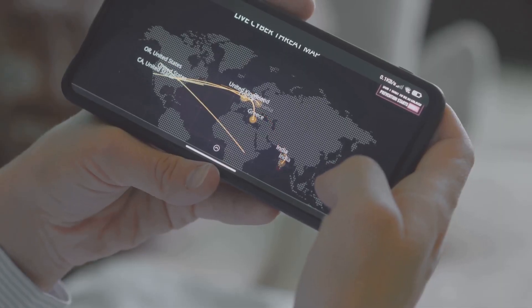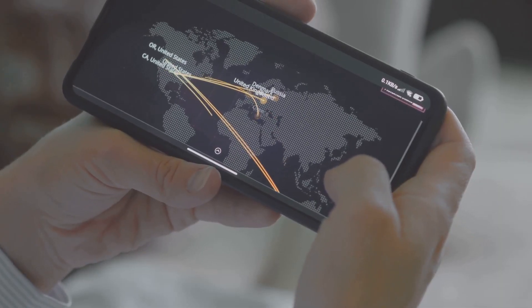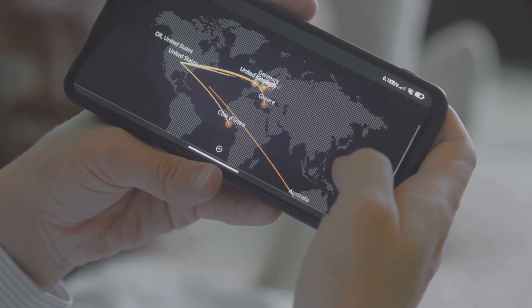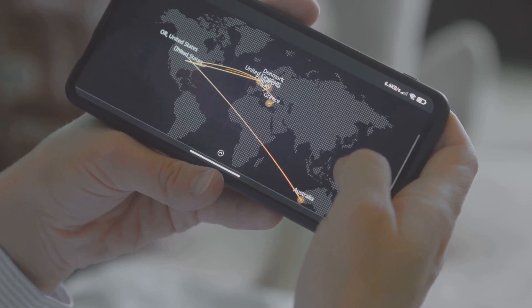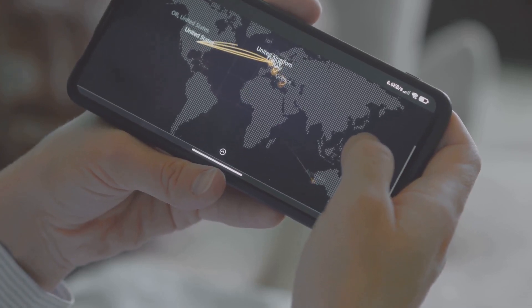Time zones and the International Date Line might seem like abstract concepts, but they have a very real impact on our lives, helping us make sense of time in a world constantly spinning. So next time you travel or talk to someone on the other side of the world, take a moment to appreciate the magic of time zones.